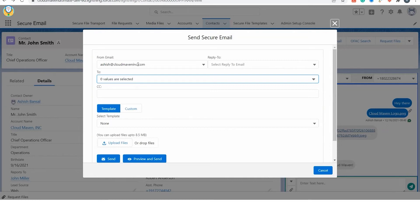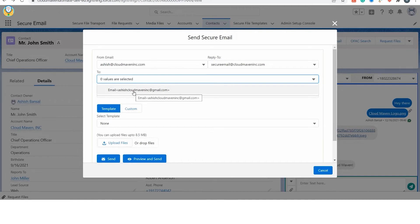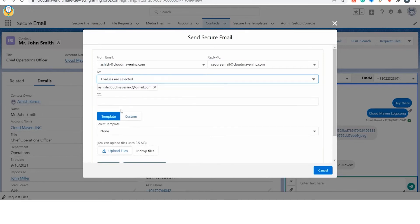Here you can select the From, Reply To, and To email address. You can select multiple email addresses that are populated on the record. You can also use the CC field for copying someone.